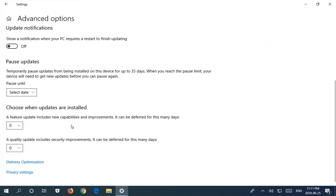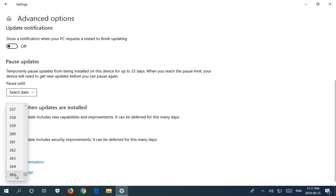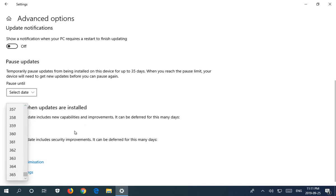The first item here is feature updates which include new capabilities and improvements, and those can be deferred for up to a year, so you see 365 days is the limit there. That's sort of like deferring the next version of Windows in a way, the additional features and everything, nothing critical to the operating of your machine.